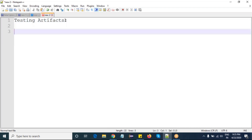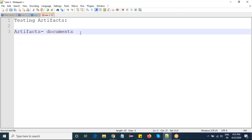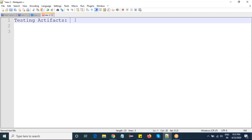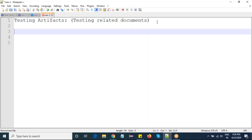What does it mean by artifacts? Artifacts are nothing but documents — testing artifacts deals with testing-related documents. Testing artifacts are divided into two categories.